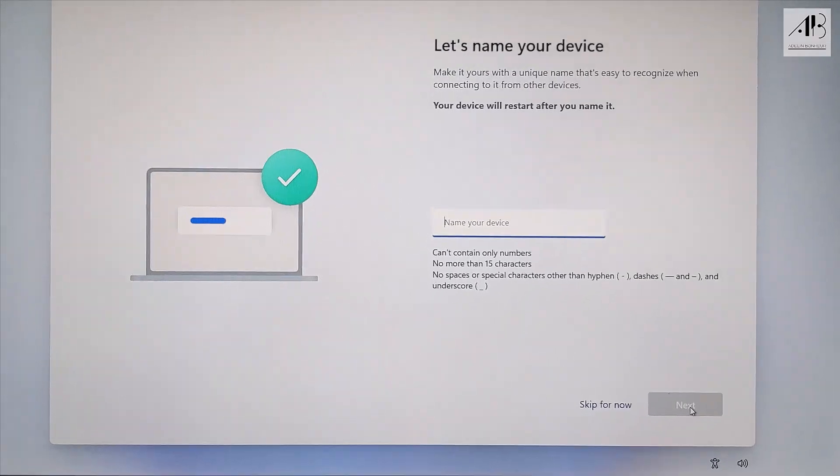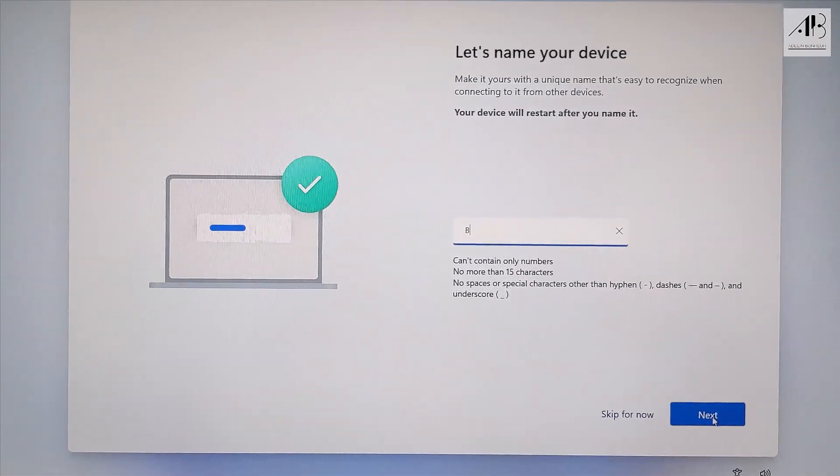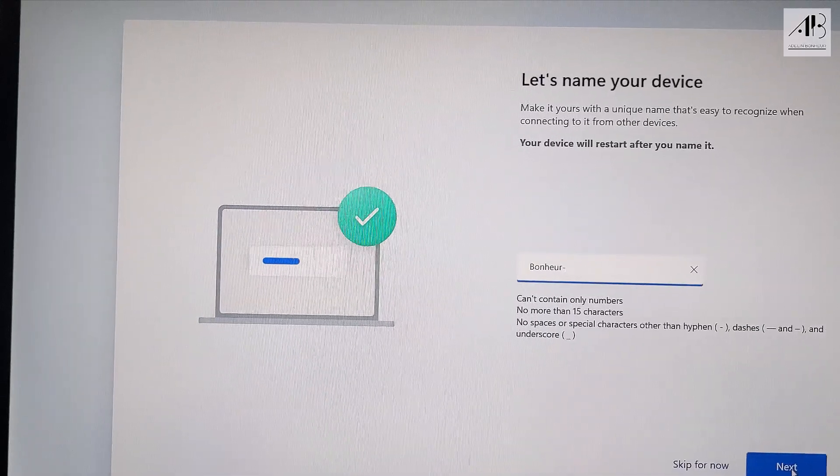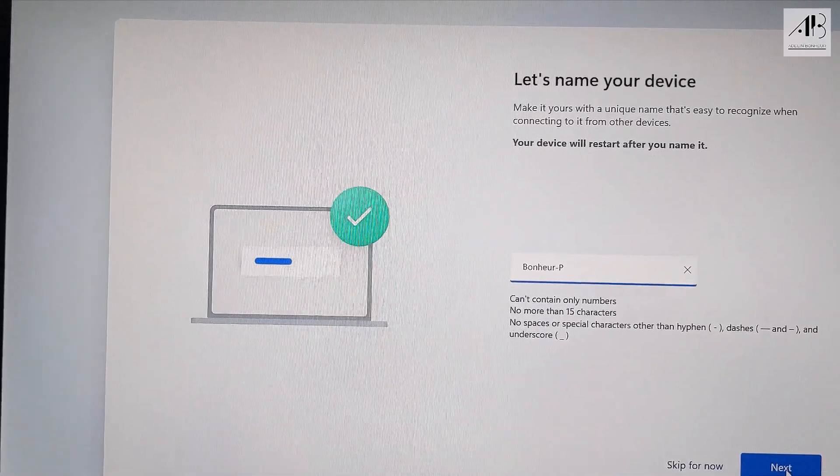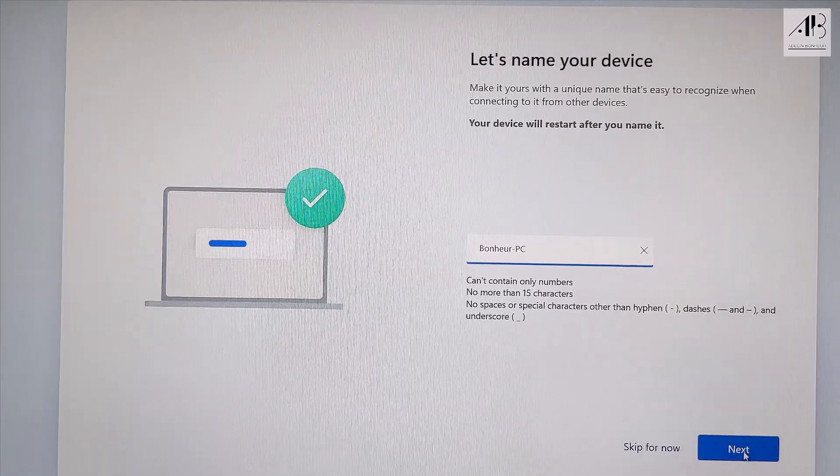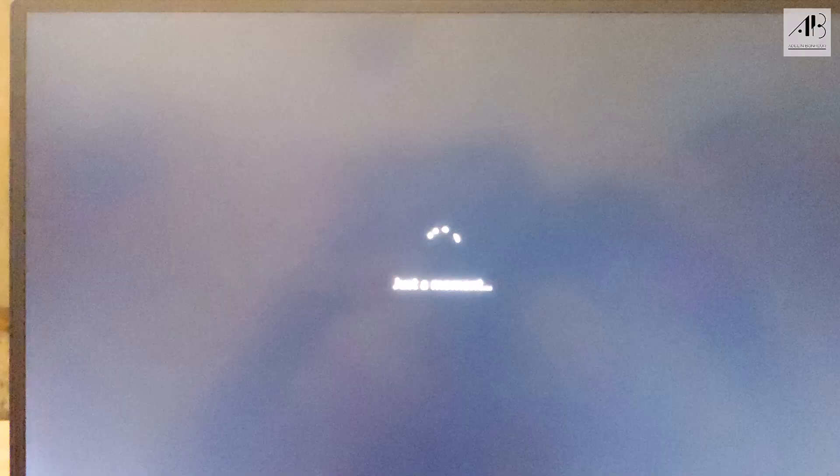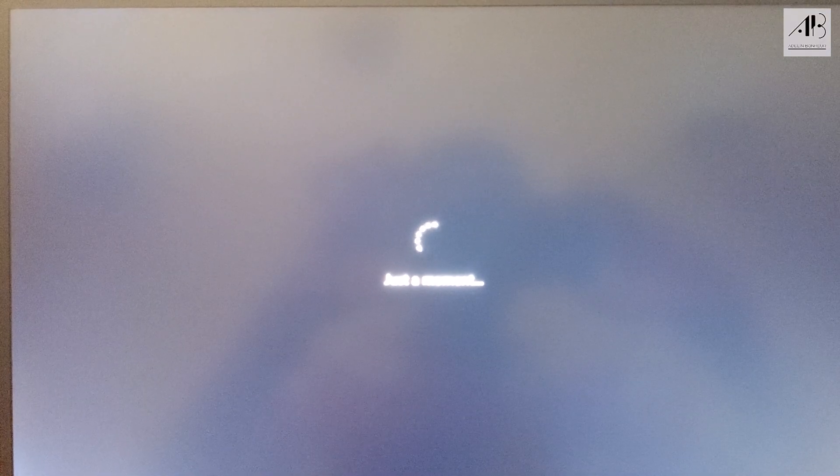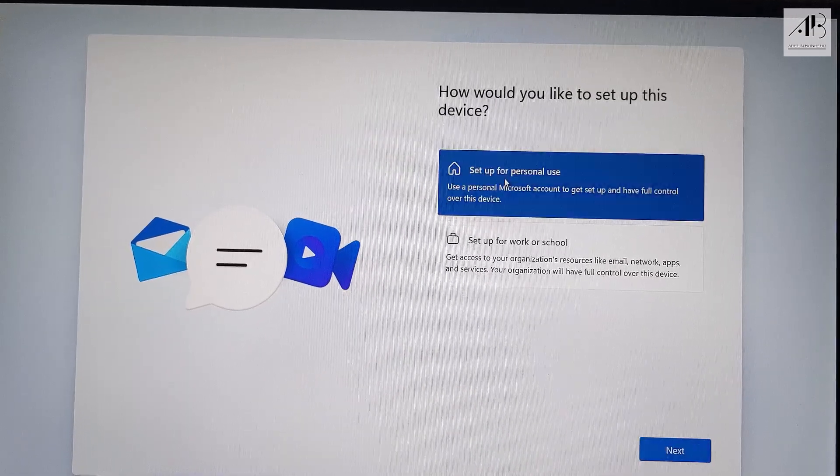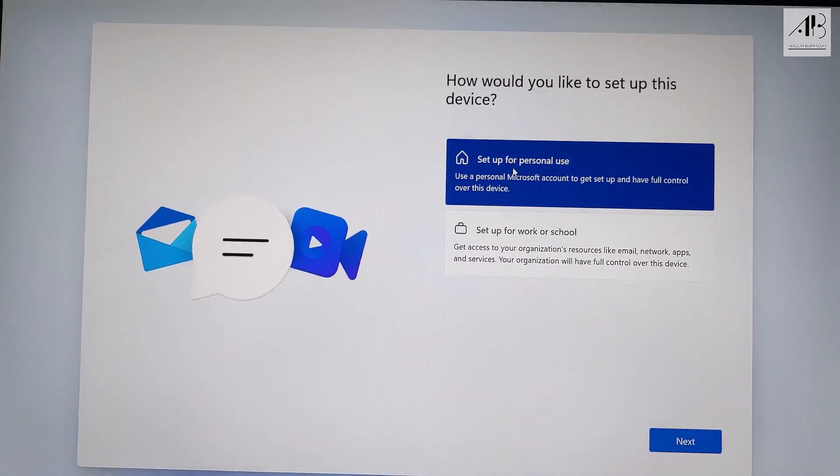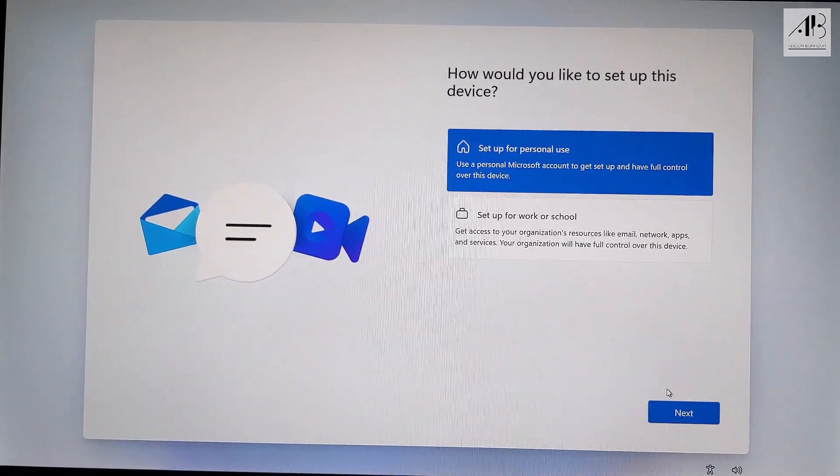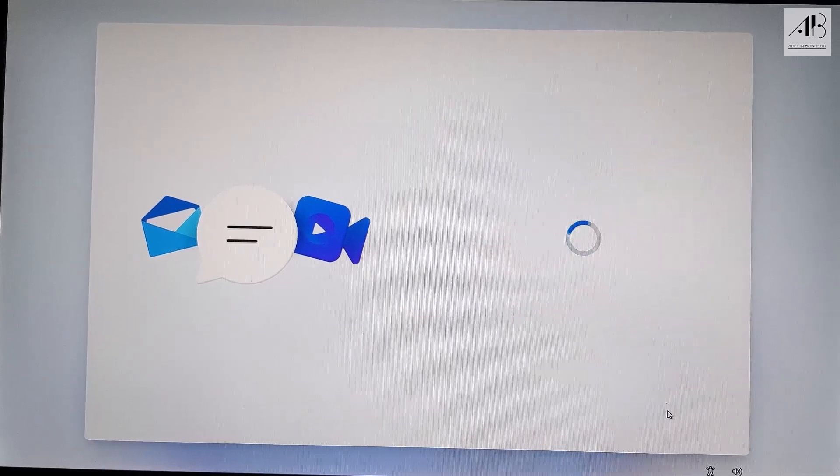Give your PC a name. Next. Next. Choose setup for personal use. Click next.